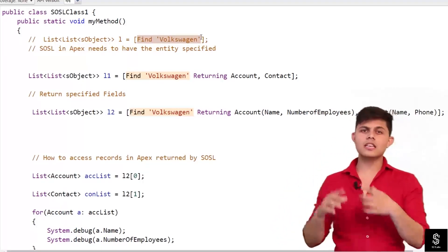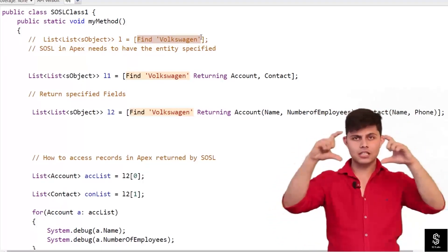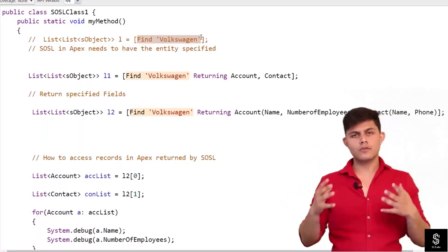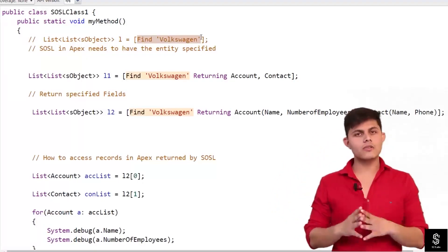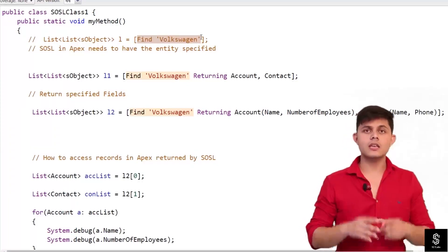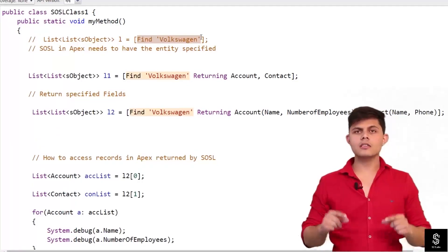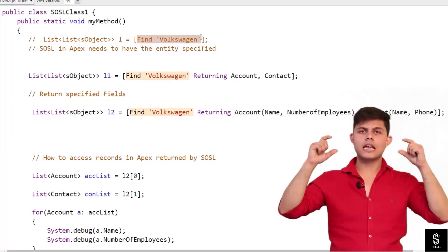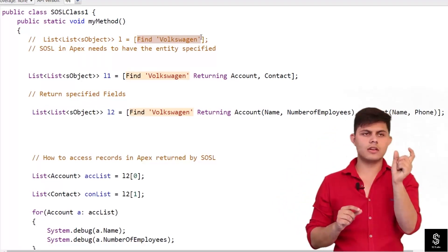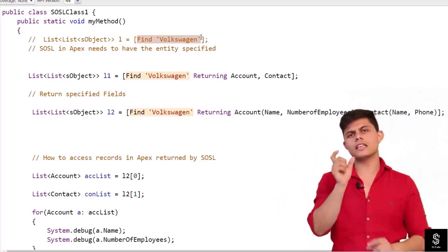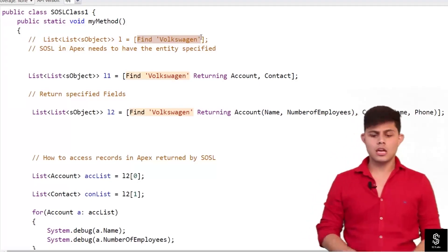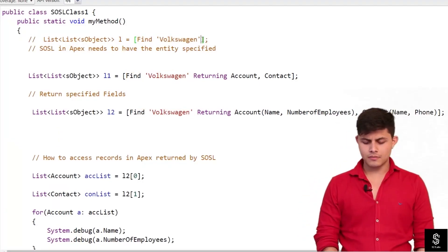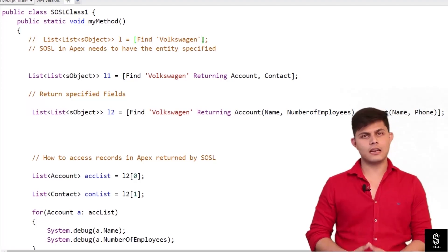We used to write SOQL queries in Apex inside square brackets — the same applies to SOSL queries. So if you want to write a SOSL query inside an Apex class, you write it inside square brackets, with 'find' followed by the text you want to search. But written like this, it will not work — it will give an error.